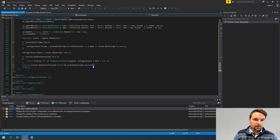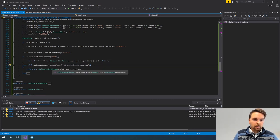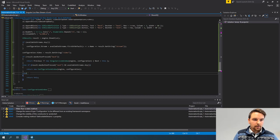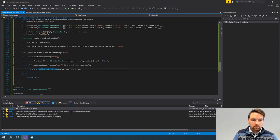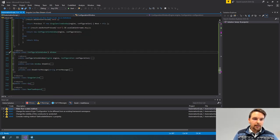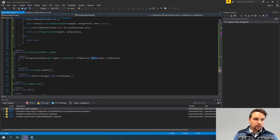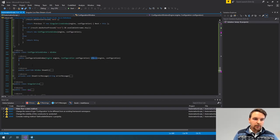If I click Next, then there's one more window — the configuration window. This is actually not a window where I'm adding any components, but this is the window I will use to make the actual configuration.